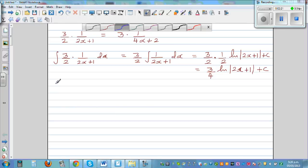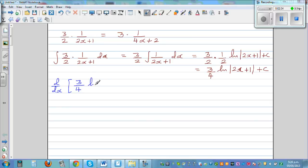So, d/dx — let's differentiate the answer. Differentiation of 3/4 times the natural log of (2x+1) plus C.